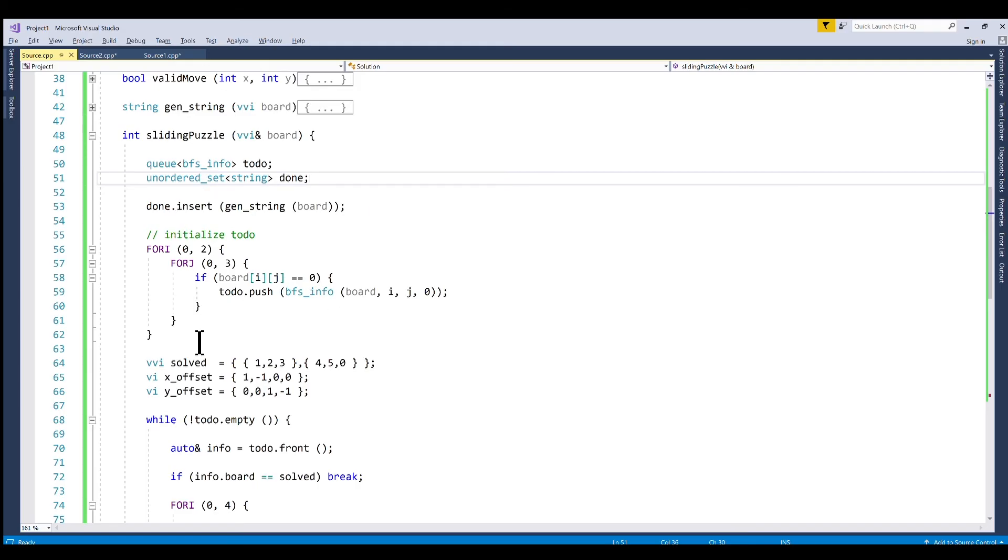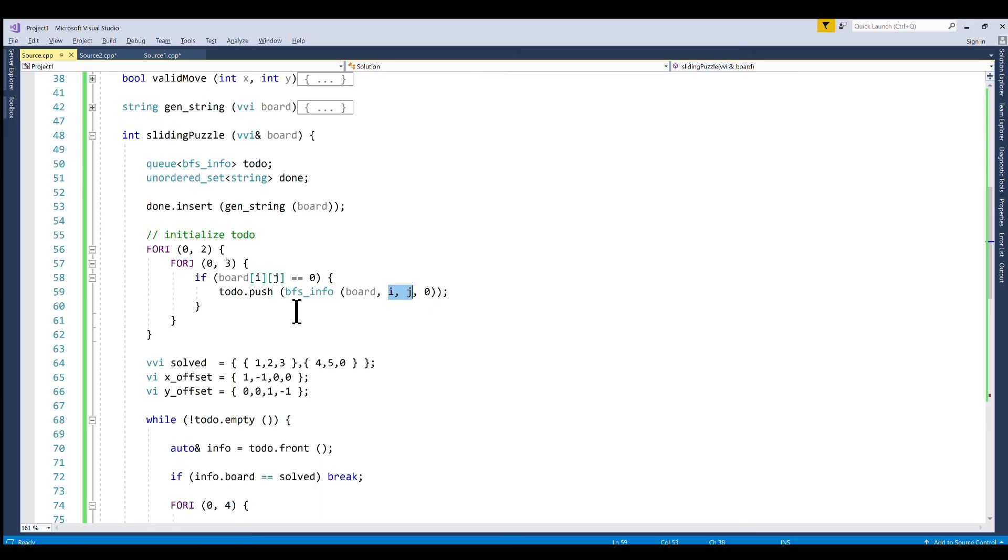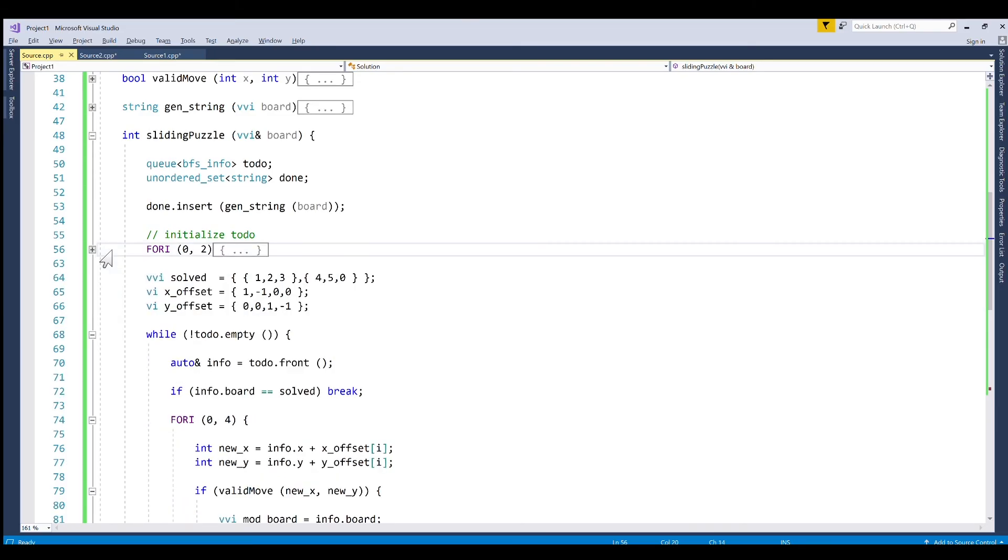Then we find where our zero exists in our initial board and once we find that we construct a BFS info with zero as the number of moves at this point in time. So we can collapse this.